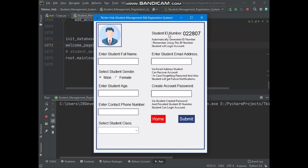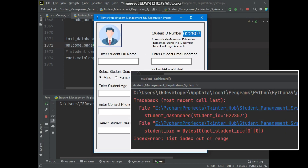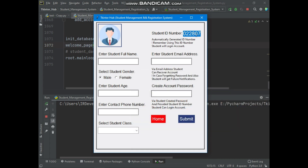Now look here — this generated student ID number starts from zero, as I said in the beginning. This error will occur when you try to open the student dashboard with a student ID number that starts from zero. So this ID number is starting from zero. Let's create the account and try to open the student dashboard with this ID number.